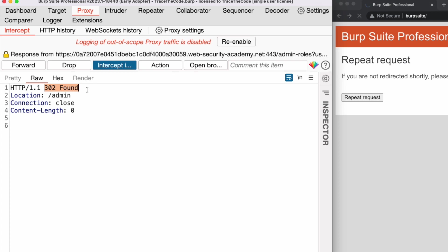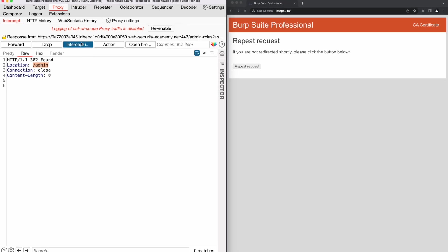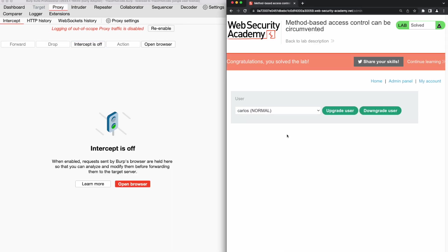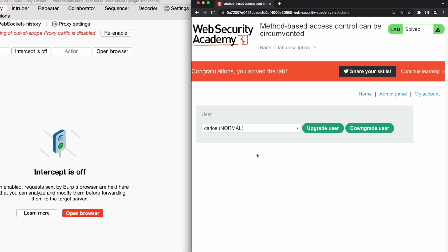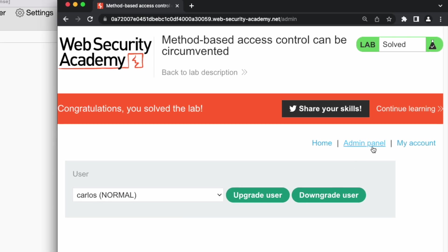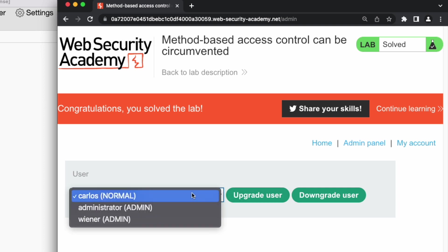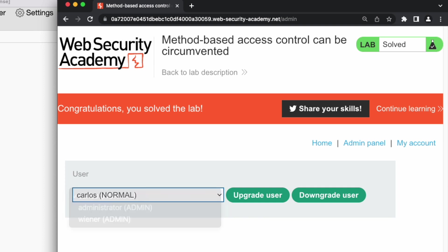In Burp Proxy, we see the GET request containing two URL parameters for upgrading our user level. We forward this request. This time we get a redirection response code and we see that we have been redirected to the admin panel. This indicates that the requested action for upgrading the user level to admin was executed by the application. In the web browser, we see the message that we solved the lab — we are now an admin user and have access to the admin panel. Since we are now an admin user, we can upgrade or downgrade the role of other users of the application.